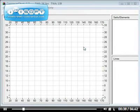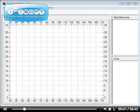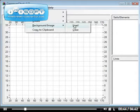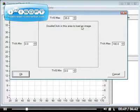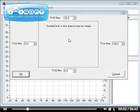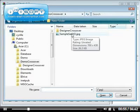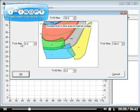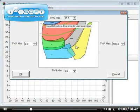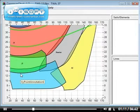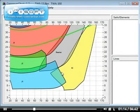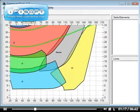Let's go back to the crossover charts. What I would do in this case is go to Tools, Background Image, and click on Load. This will prompt you with a window where you'll have to double-click in the middle to load an image. I'm going to load the image my sail designer gave me. I'll then specify the boundaries — in this case, between 0 and 180 degrees for true wind angle, and between 0 and 35 knots of true wind speed. Clicking OK puts this image in the background of the crossover chart tool.